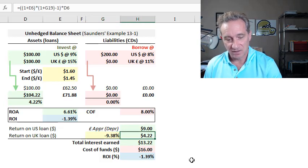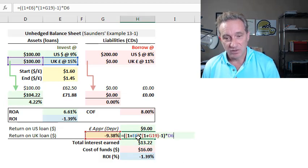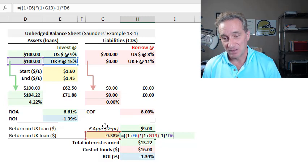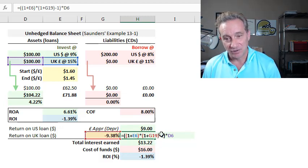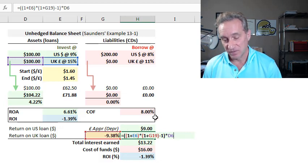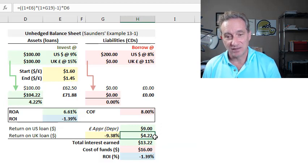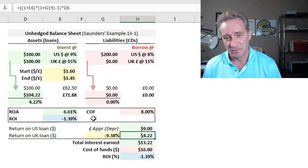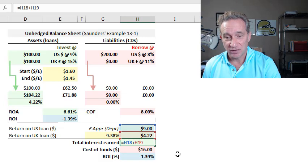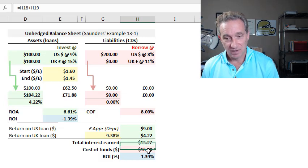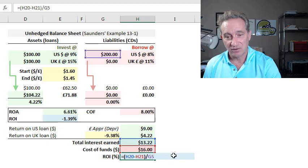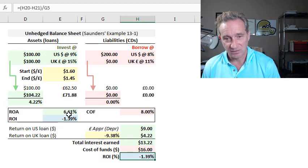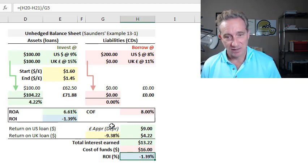So you can see I just divide the $1.45 by $1.60 minus one simple return. In this case, it's a negative. So we have a negative 9.38 depreciation in the British pound. And then to get the dollar return, I take 1.15, so the 15% multiply it by the appreciation on the British pound. Those multiplied together, if I subtract one, gives me the net return when I factor in the change in the spot exchange rate. Then multiplied by the 100 million, gives me the 4.22 million. So I can add those together, get the interest earned on both halves of the portfolio, then is 13.22 million. My cost of funds is unchanged. And my ROI calculation is negative 1.39 and it matches.